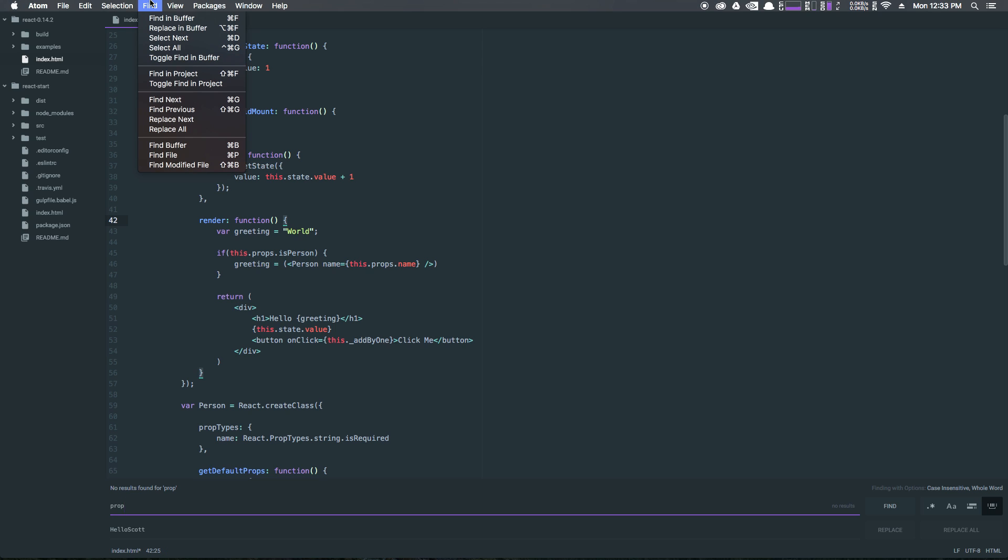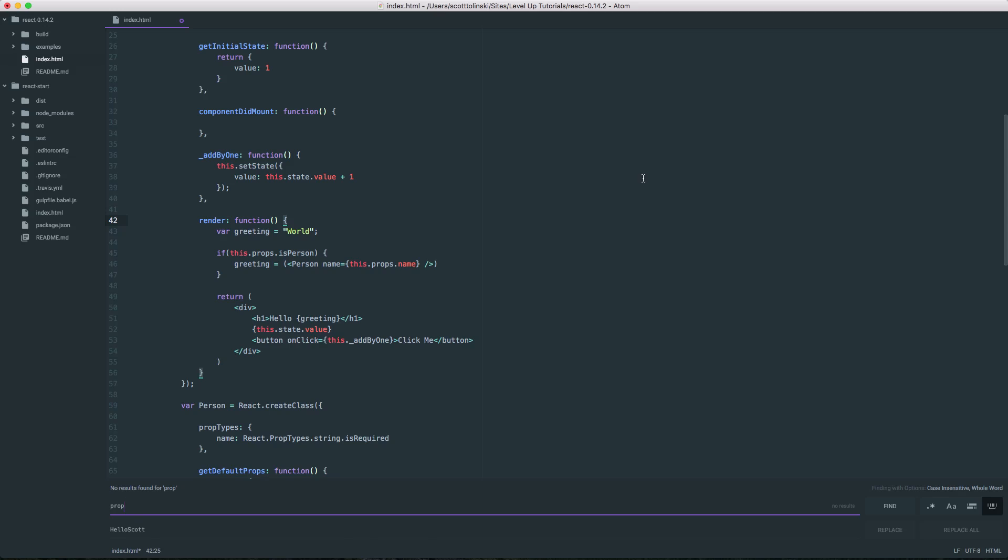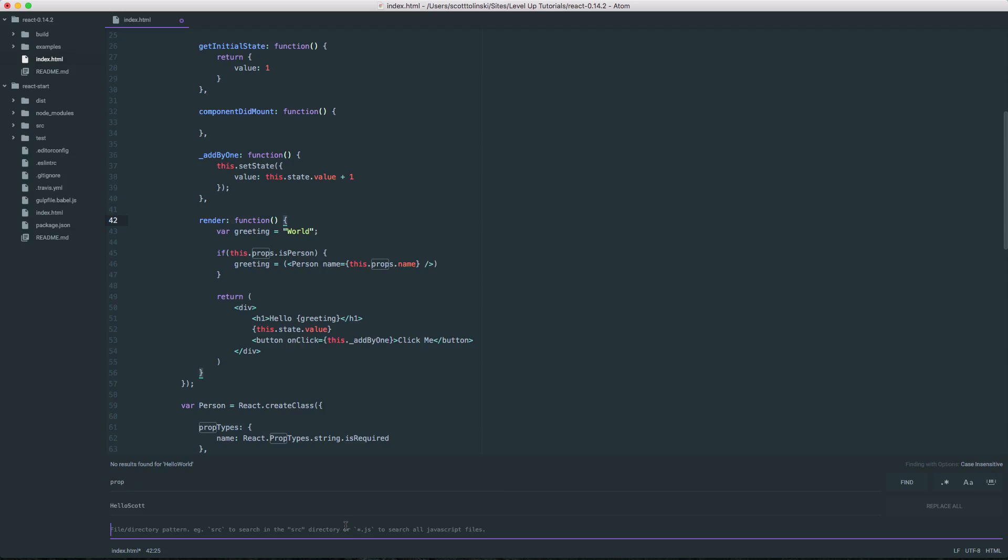Now, in addition to just simple find and replace, we can also access find in project by command shift F or control shift F if you're on Windows. We can do command shift F. If you'll notice here, we actually have another line here to our interface. Now, if we want to find the word prop in every single JSX file here, we could just say asterisk.jsx and click find.